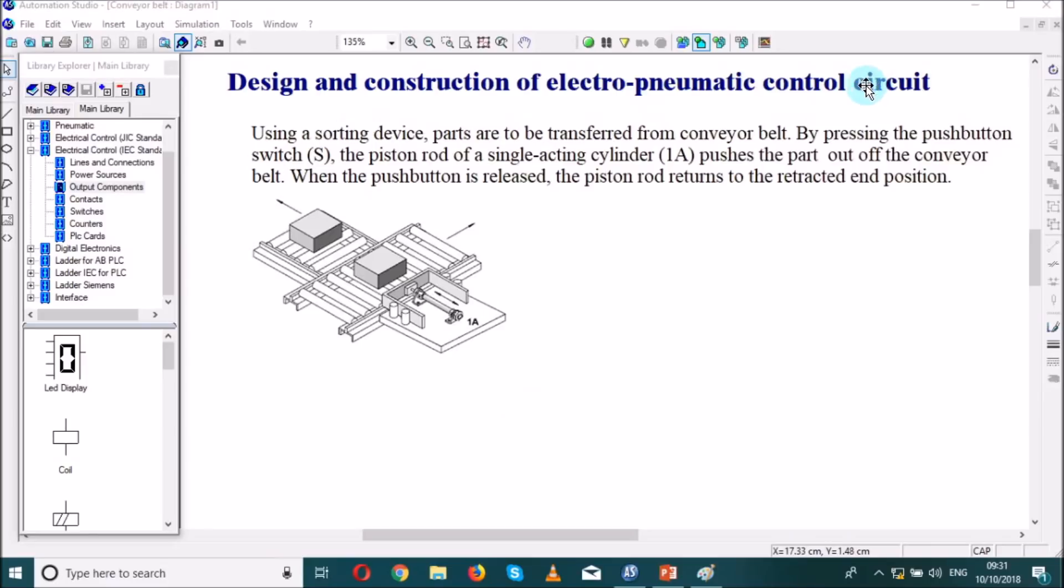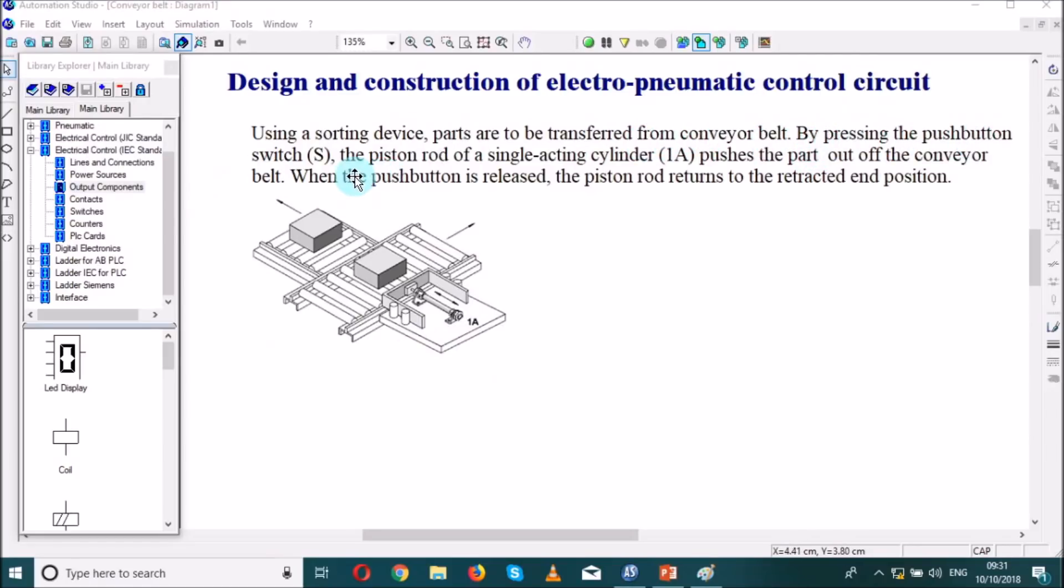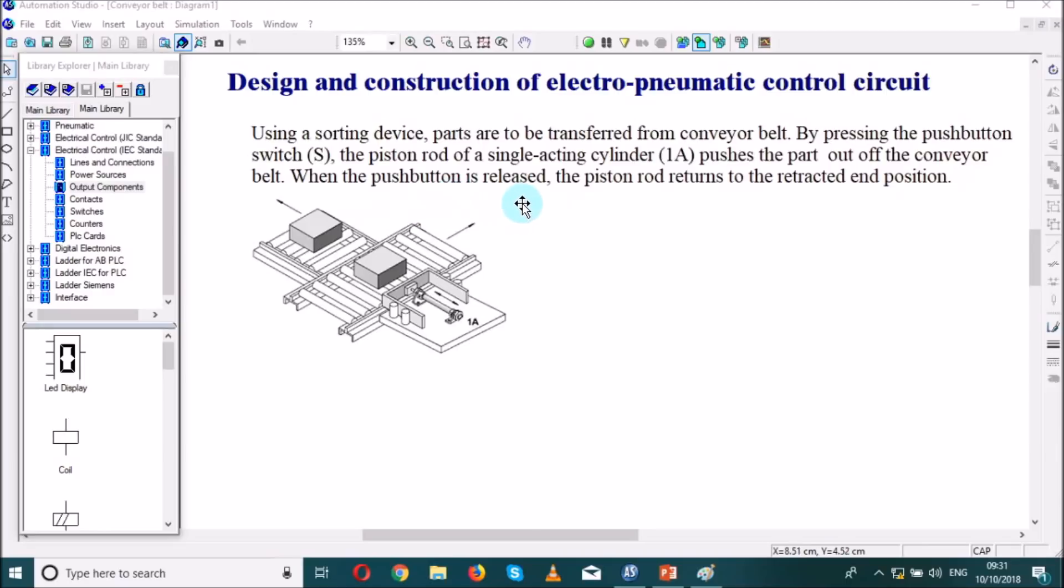Just solving this situation using a sorting device, parts are to be transferred from a conveyor belt. By pressing the push button switch S, the piston rod of a single acting cylinder 1A pushes the part out of the conveyor belt. When the push button is released, the piston rod returns to the retracted end position.